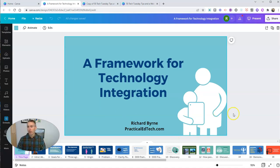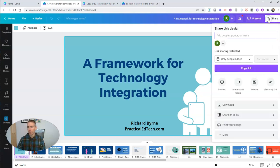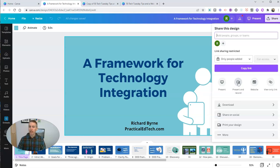And over here on the right hand side, I have my present button. But we have a bunch of other options too. If I go over to my share. One of those things that I can present and record.